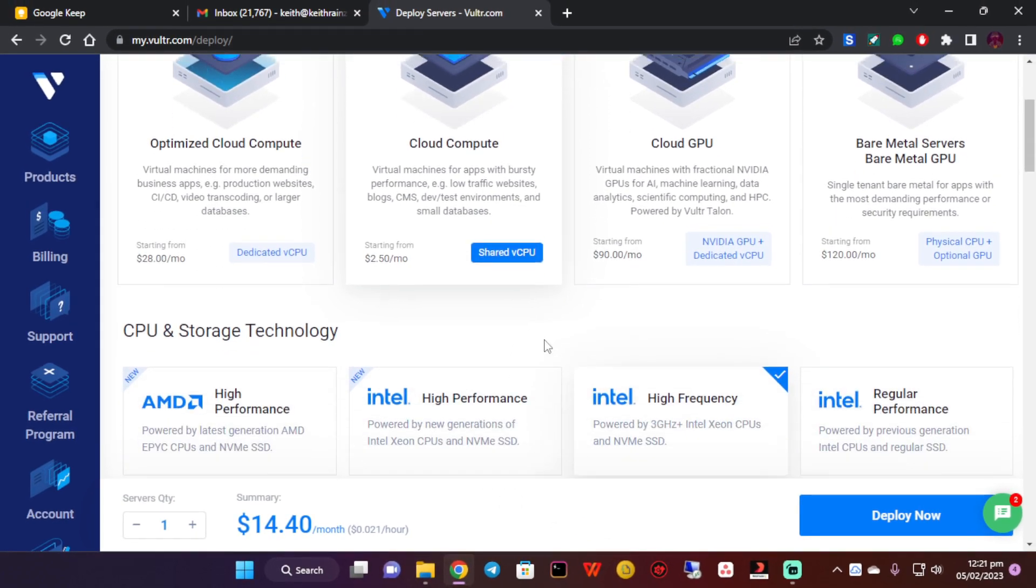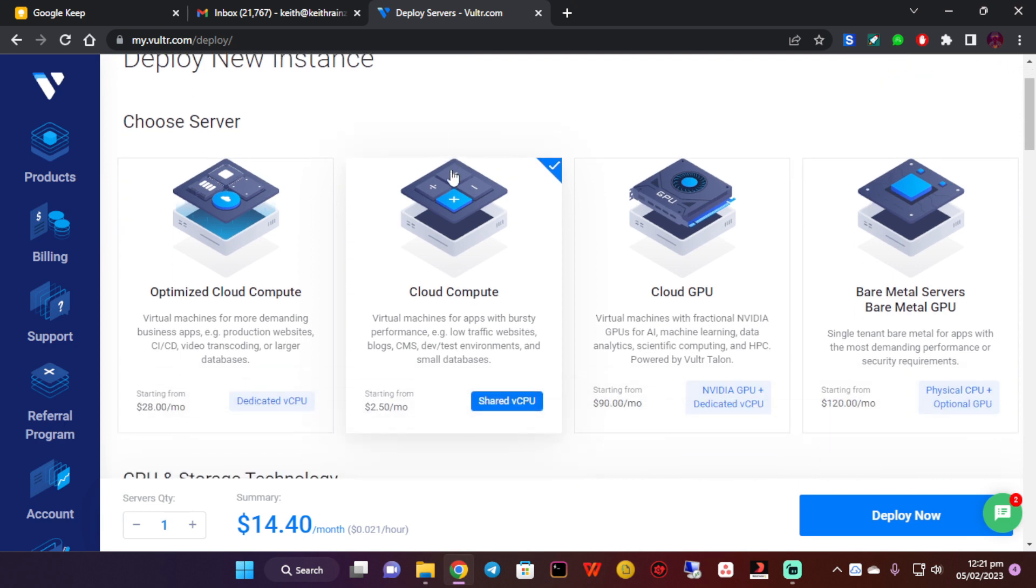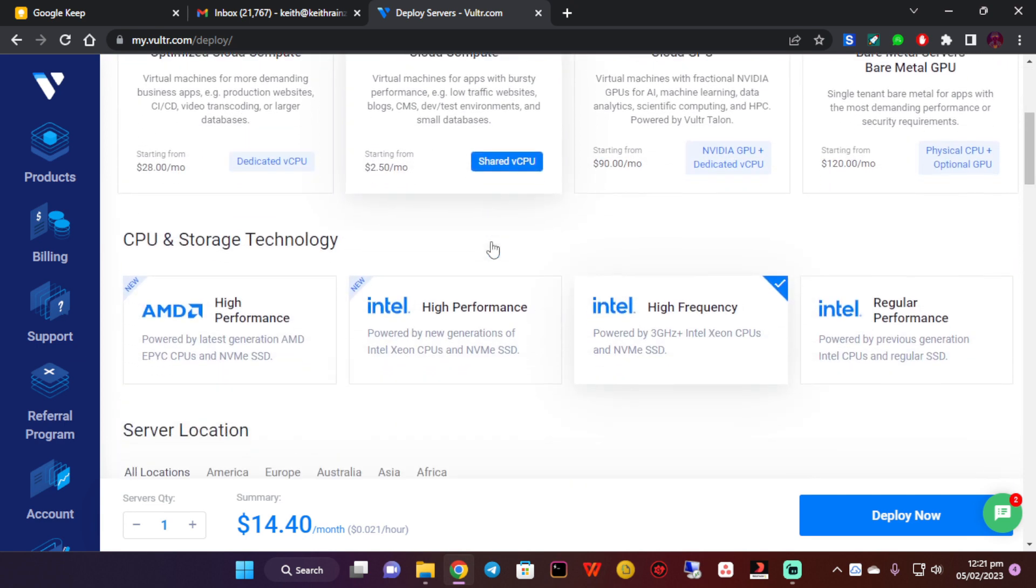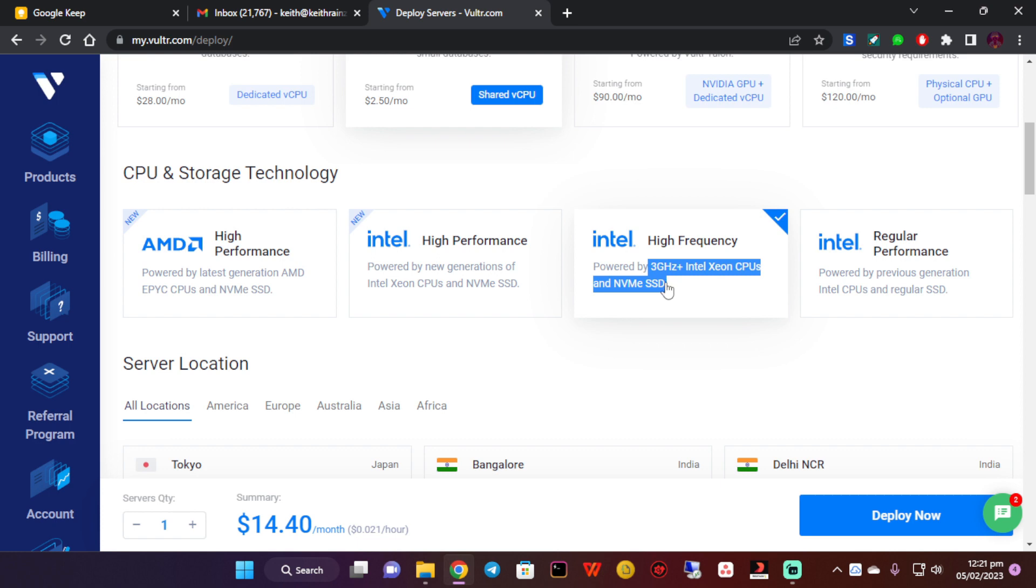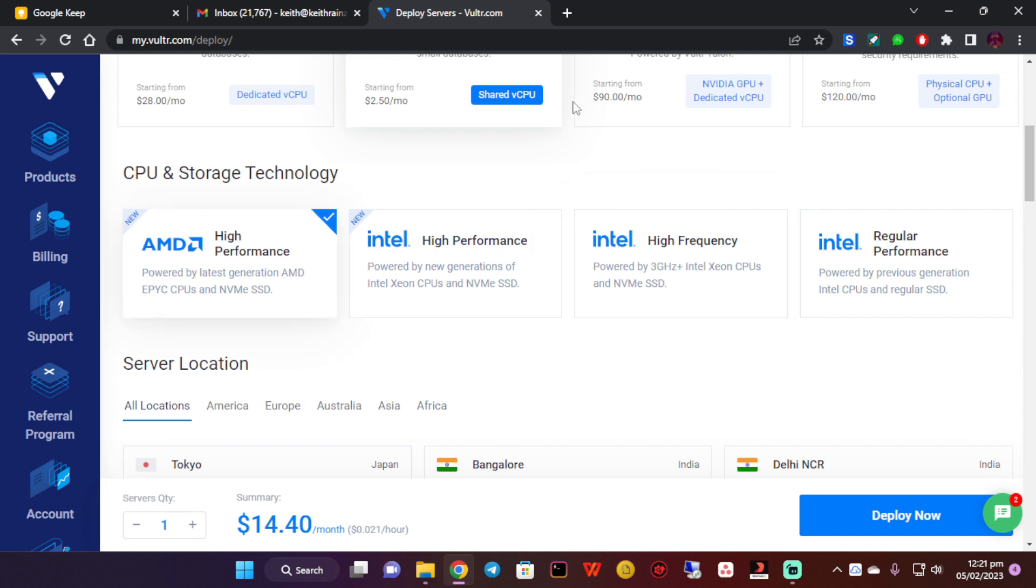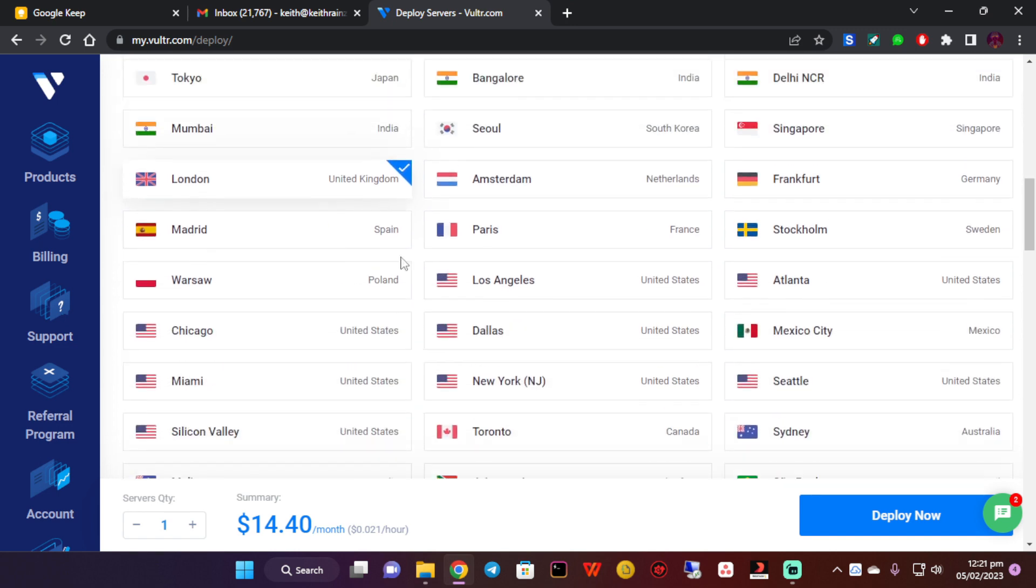What you need to do here is choose cloud compute, then on cloud compute choose the Intel high frequency because it is powered by 3 GHz. We need a powerful CPU that is going to make sure everything runs accordingly. Then remember the location really matters, so you need to choose a location which is closer to the broker's server. In this case we're using derivatives, so I think we're going to use United Kingdom.